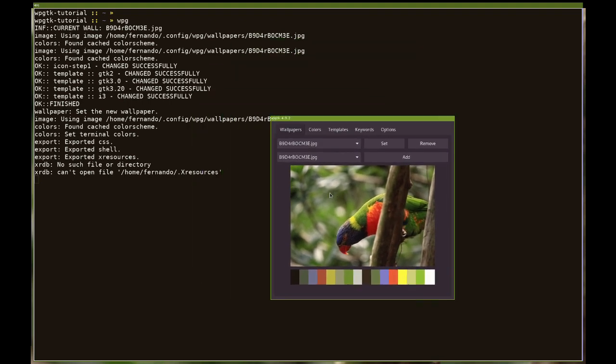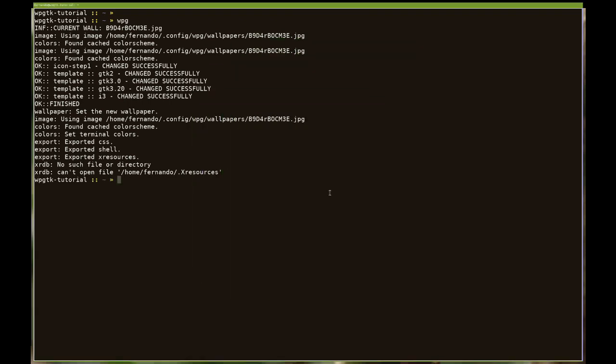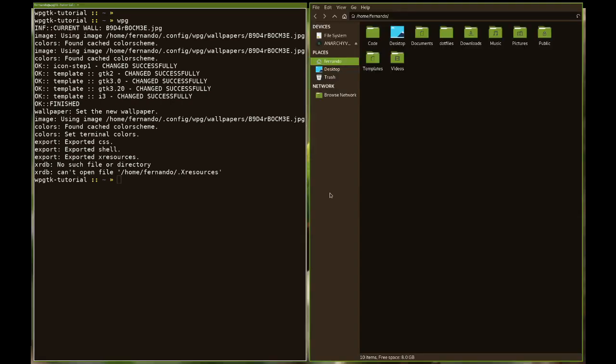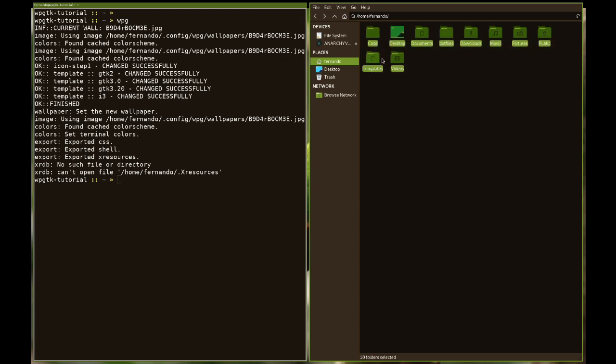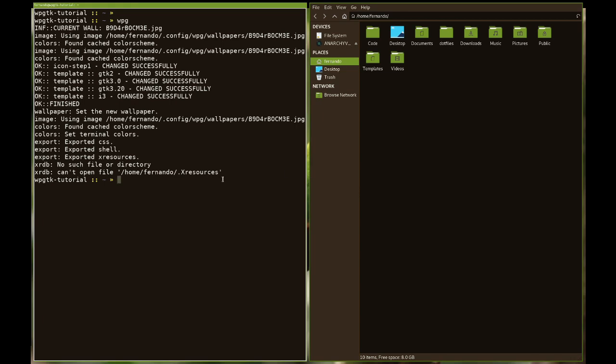You can see that the border colors are now in line with what the terminal reflects and the gtk2 theme also reflects that along with the icons, which are color green, one of the colors in the color scheme.